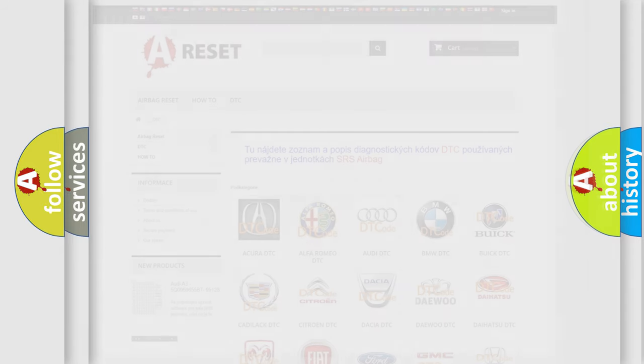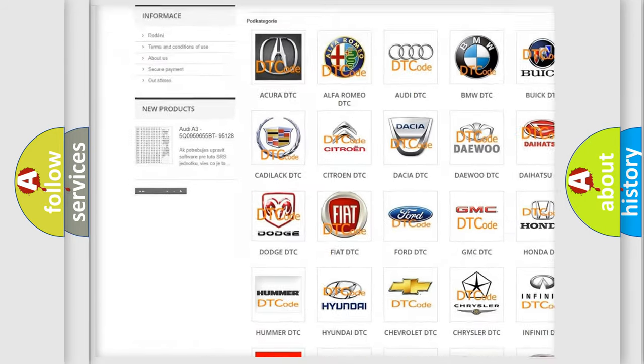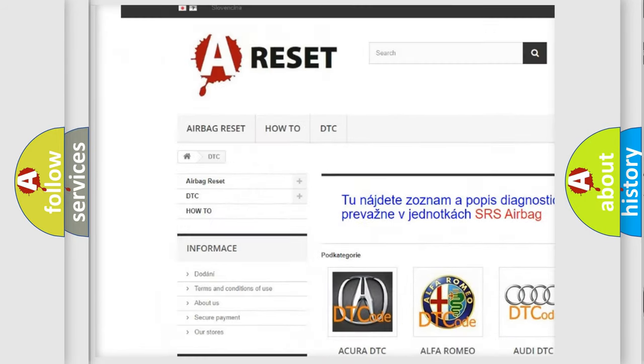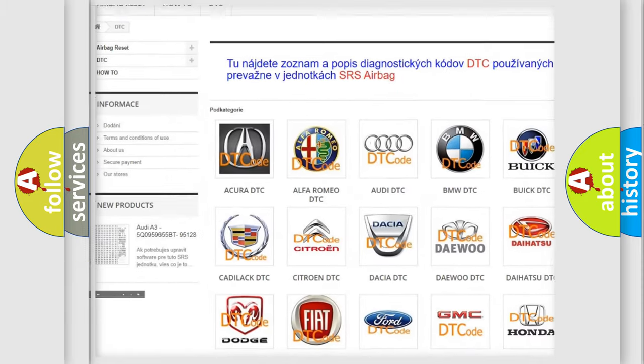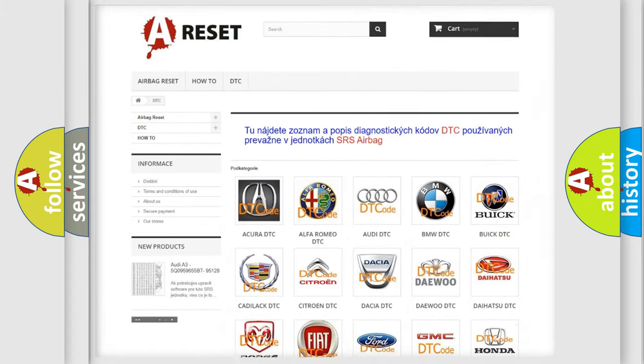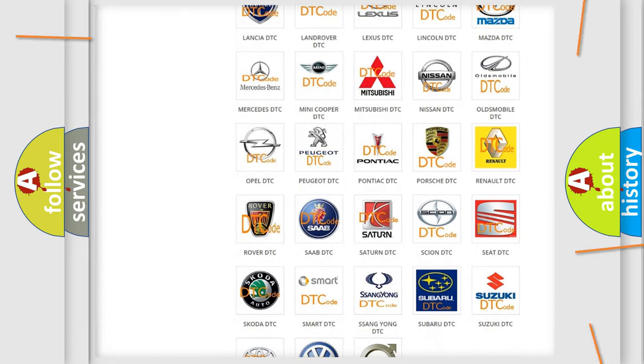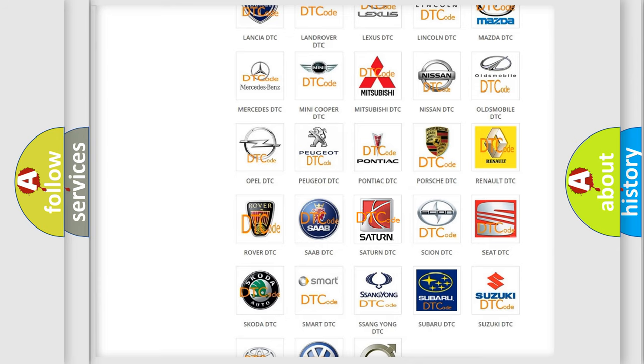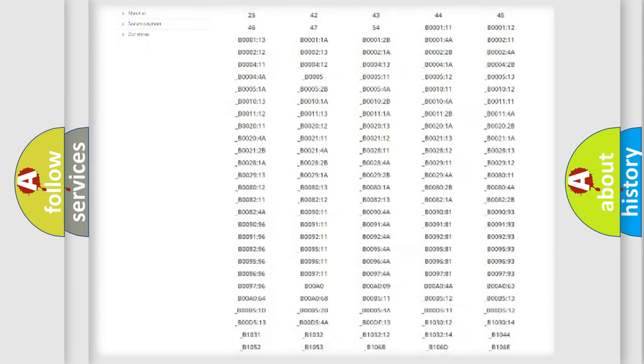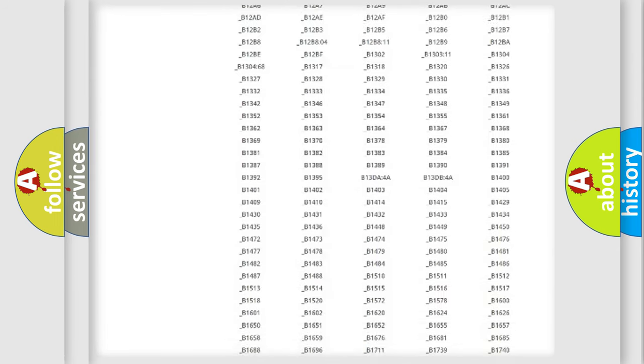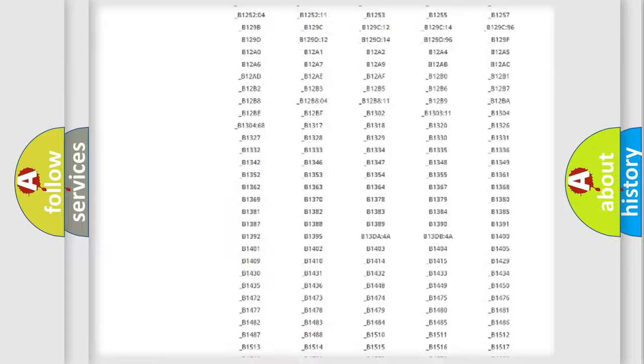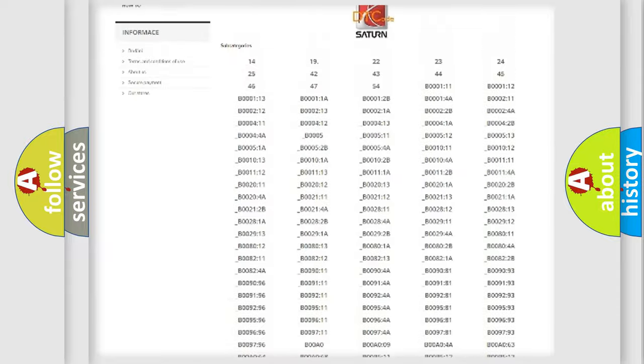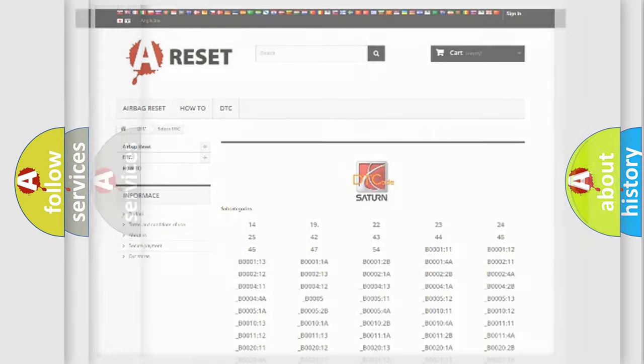Our website airbagreset.sk produces useful videos for you. You do not have to go through the OBD2 protocol anymore to know how to troubleshoot any car breakdown. You will find all the diagnostic codes that can be diagnosed in Seat vehicles, and also many other useful things.